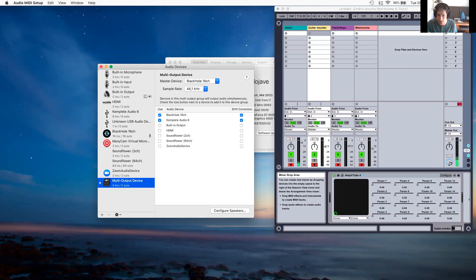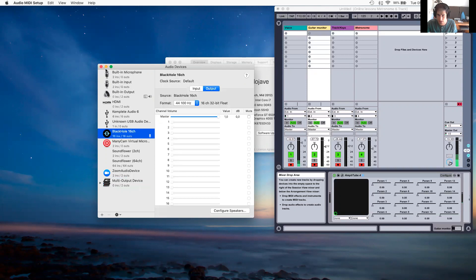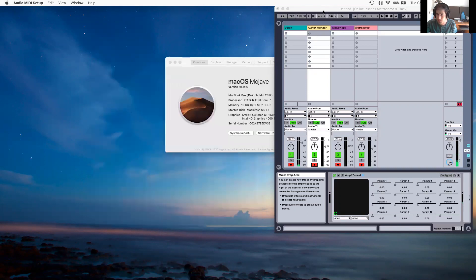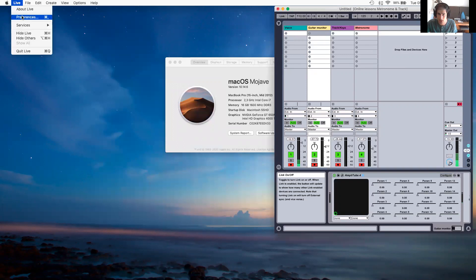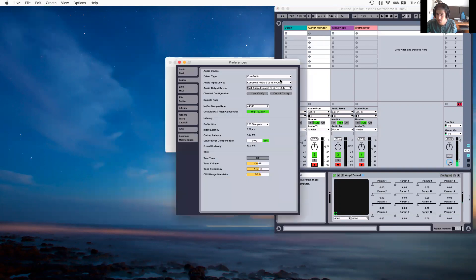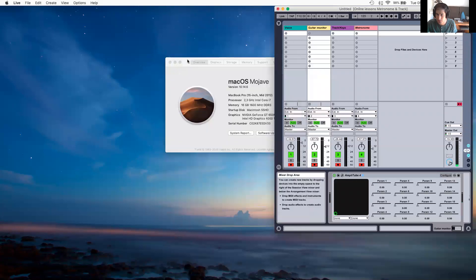Once I had done that, I needed to make sure that my DAW — in this case Ableton Live — was set to multi-output device, 16 out, and my input device is Complete Audio 6, because I have a few things running in there.